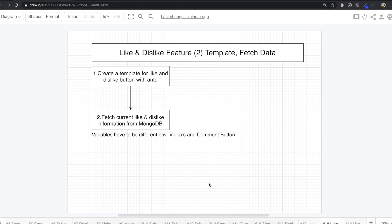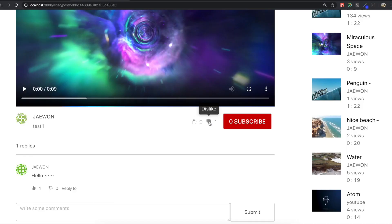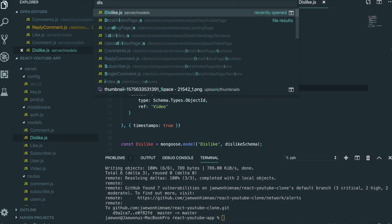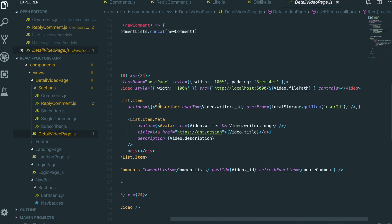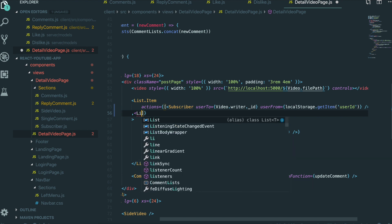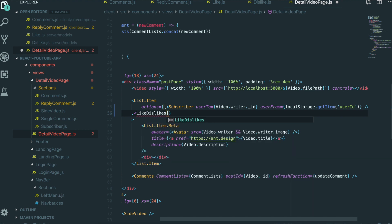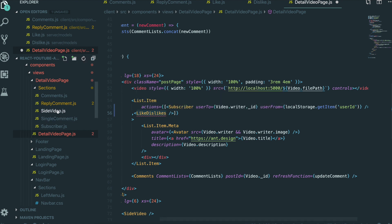In this section we are going to keep making a like and dislike feature. Our first step is to create a template for the like and dislike button using Ant Design. We'll first look at our application and then make this button with Ant Design. We go to our text editor, first to the detail video page, scroll down, and inside the action section we're going to make a like and dislike component.